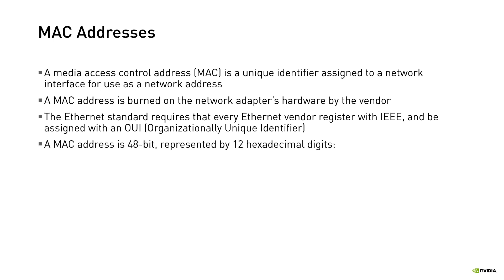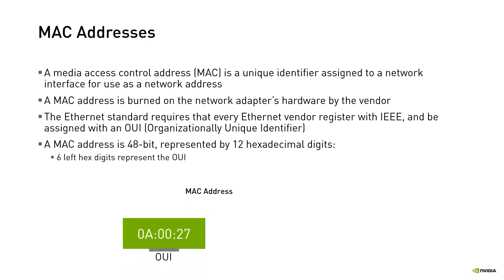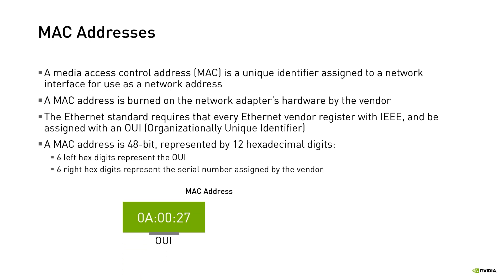MAC addresses are 48 bits long, represented in 12 hexadecimal digits. They have two halves. The left six digits form the OUI and the right six digits form a serial number assigned by the vendor. Combining a unique OUI and a unique serial number yields an address that uniquely identifies an Ethernet interface in the network.